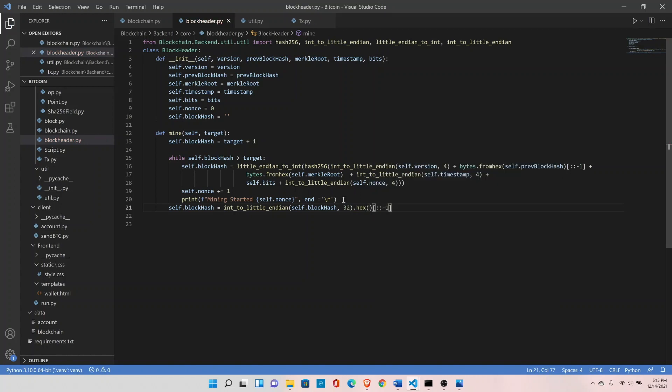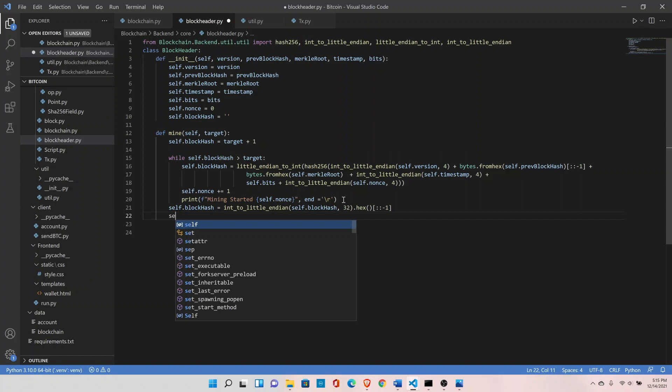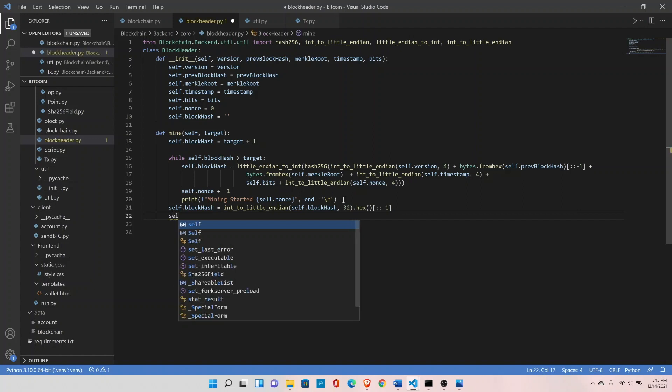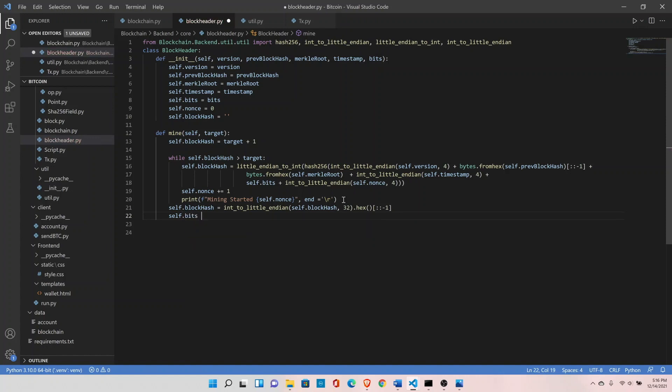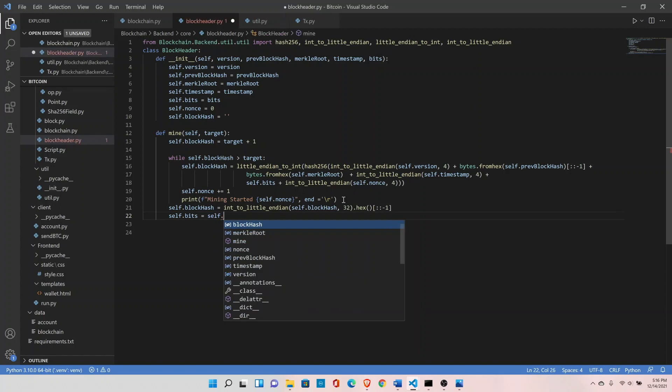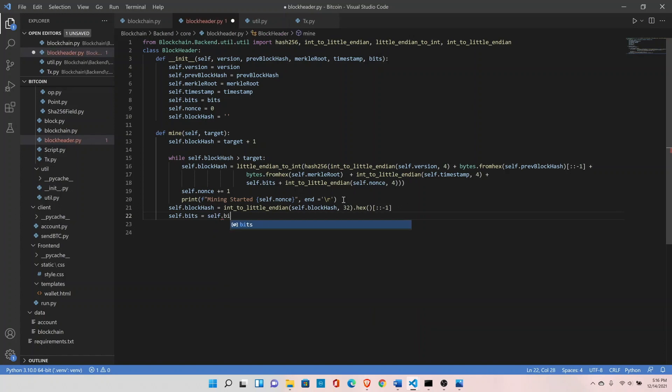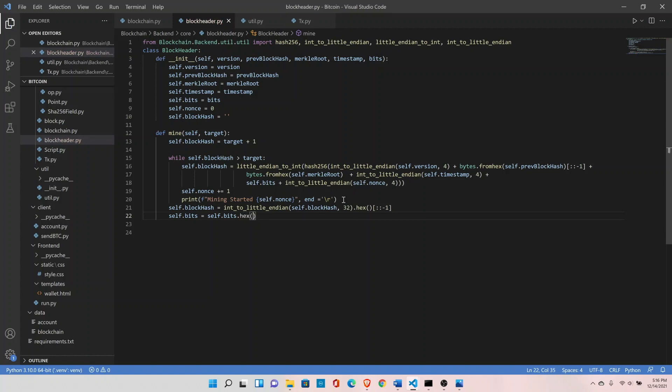Save it. The last thing we need to convert the bits in hex value as well, because right now bits is in byte format. It's simple, do self.bits and hex. And that's pretty much with this function.